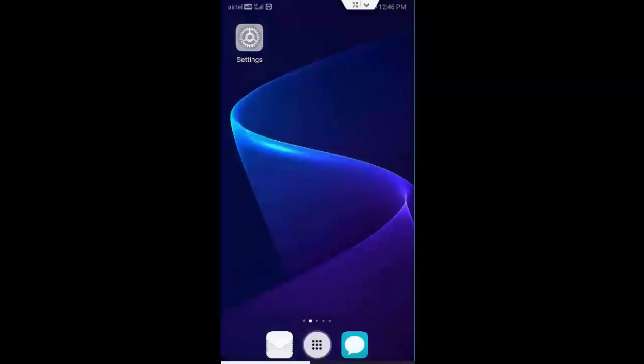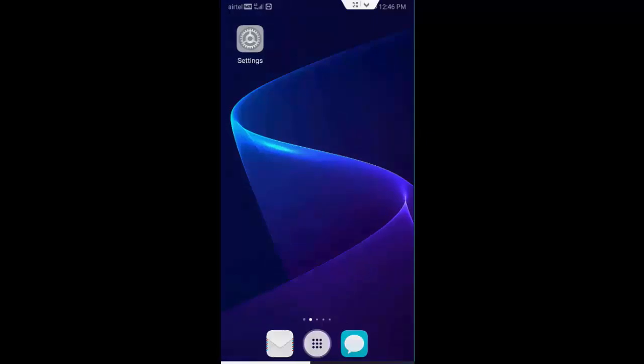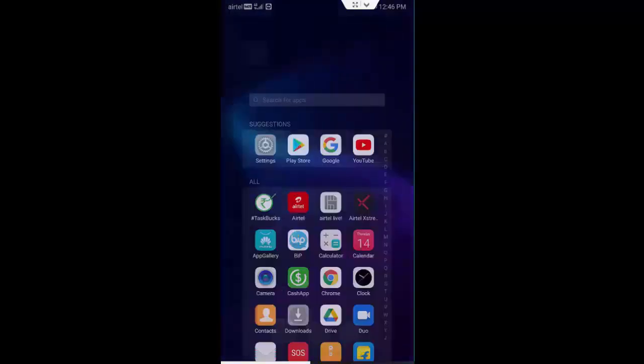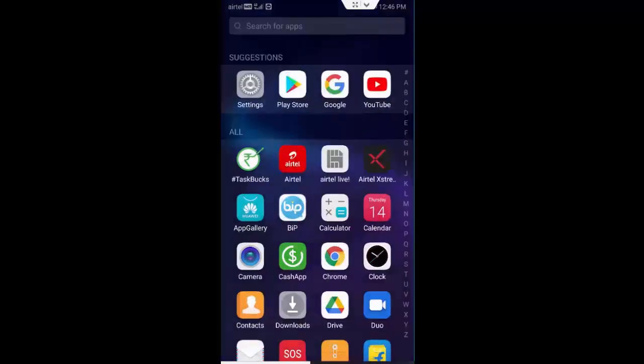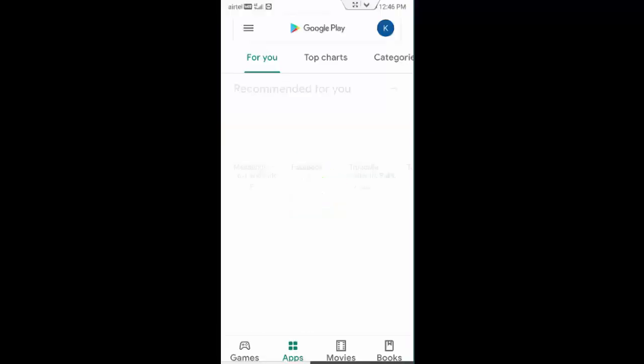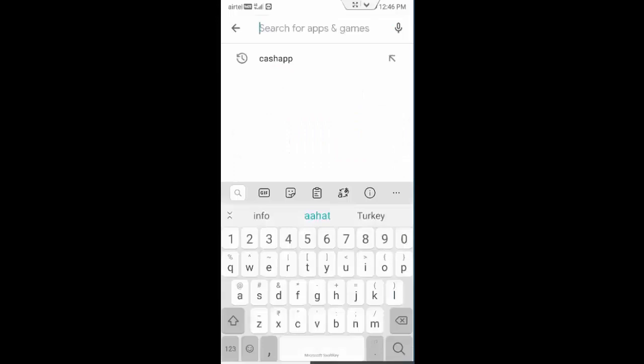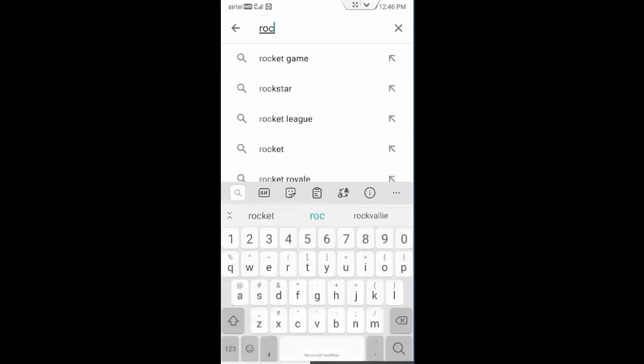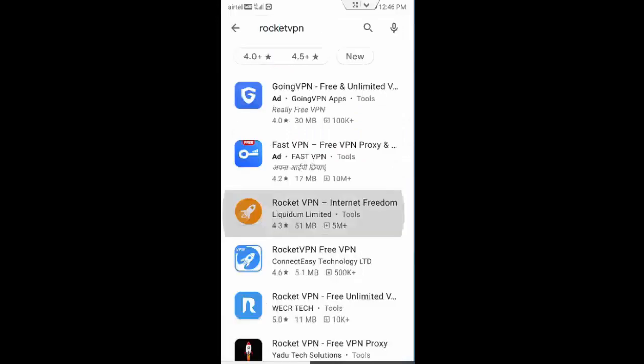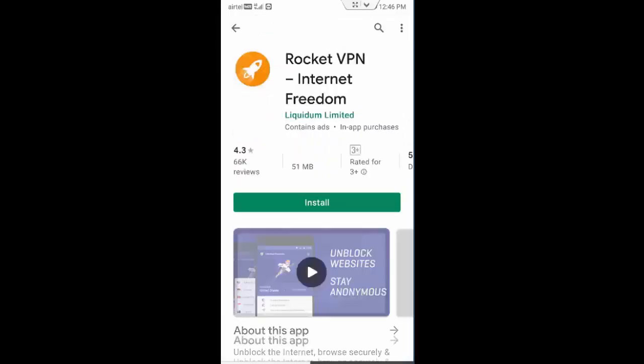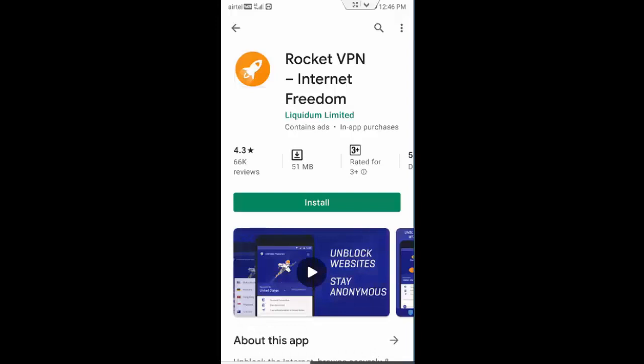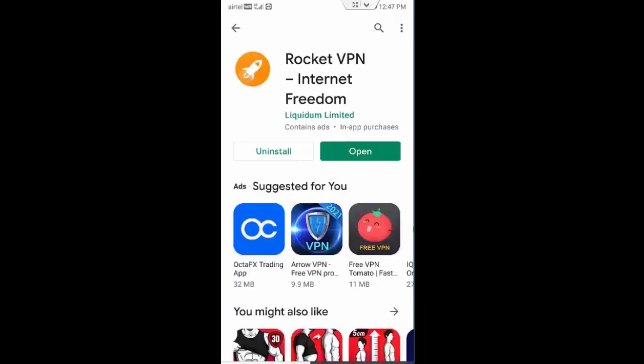You can download from Play Store. Go to Play Store, type here Rocket VPN. I have already downloaded this app in my device. So install this app, open the VPN app, close the ads.